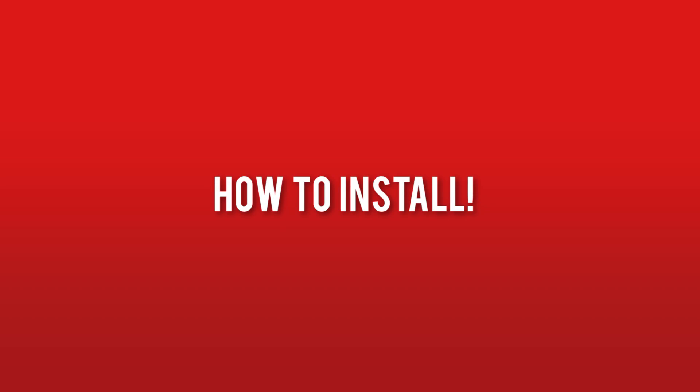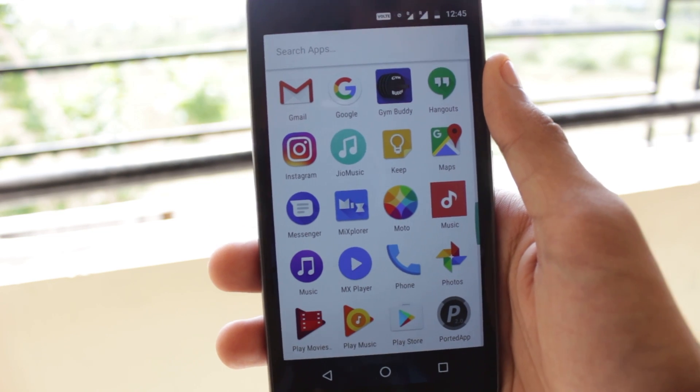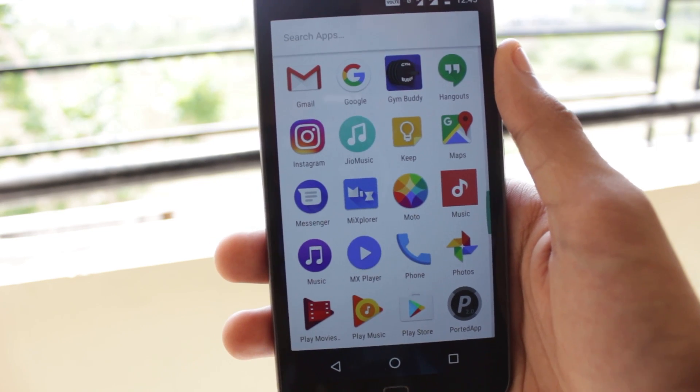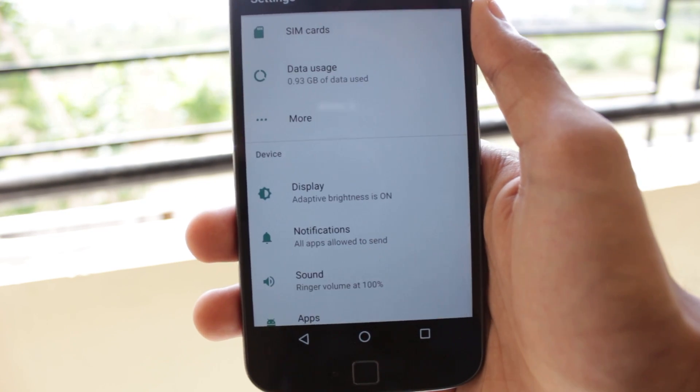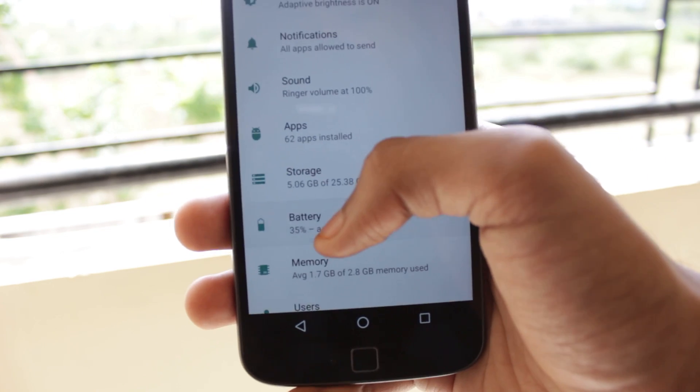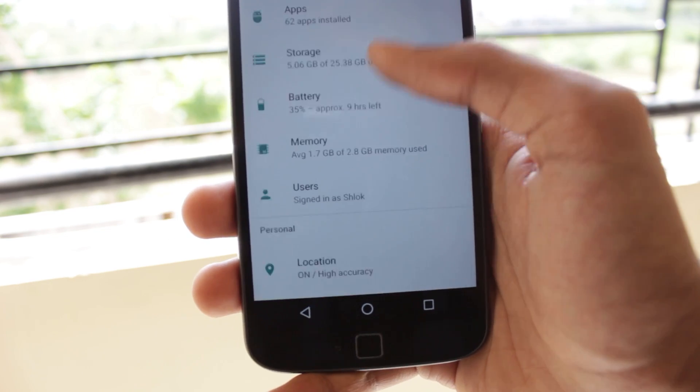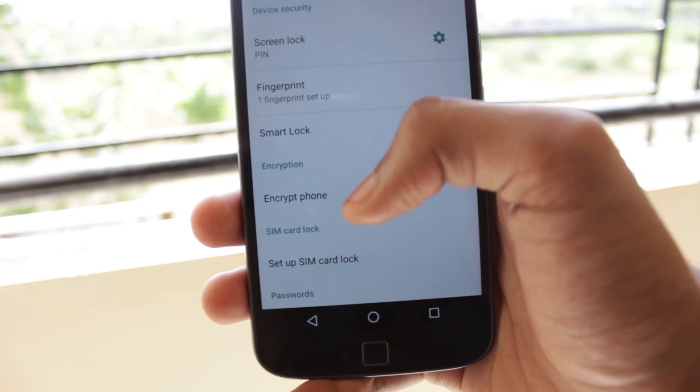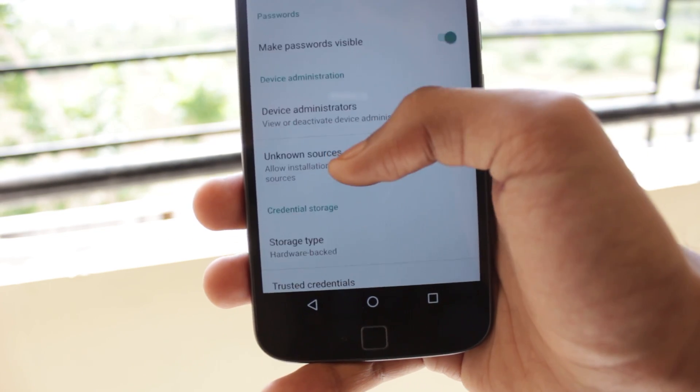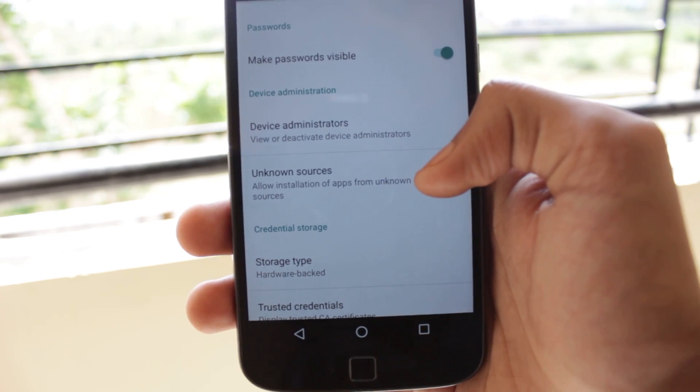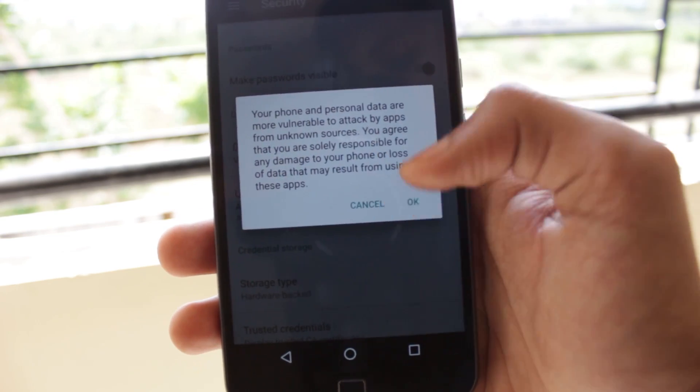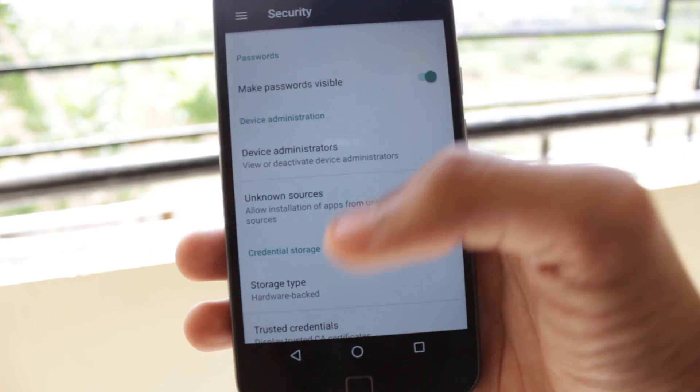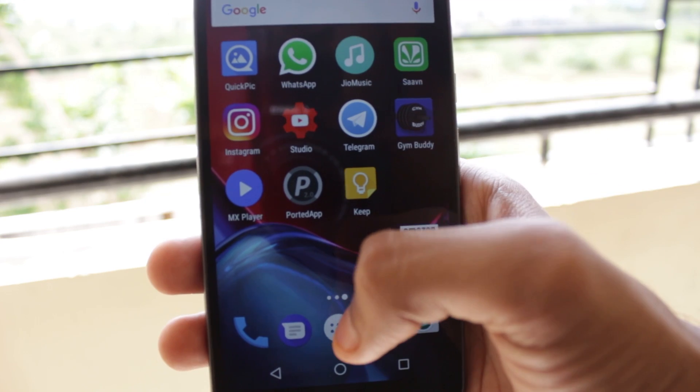The installation is very simple and you don't require root to install these applications. First of all you need to go to the settings menu and here you need to go to the security tab and select unknown sources box if you haven't done that already. Now you are ready to install these applications.